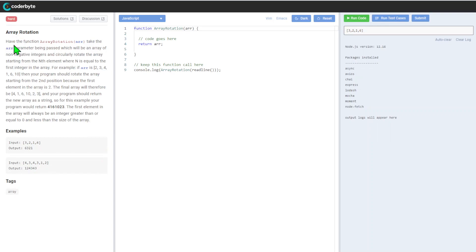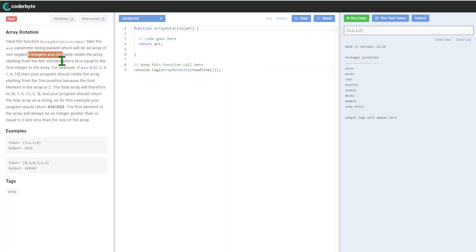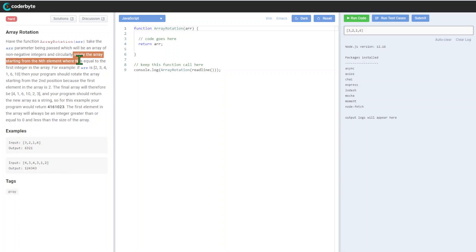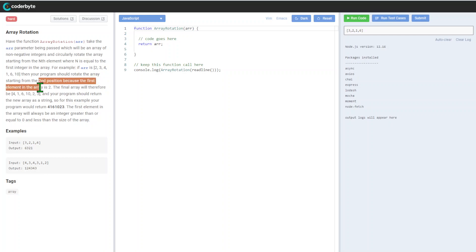Array Rotation - have function array rotation take array parameter being passed which will be array of non-negative integers and circularly rotate the array starting from the nth element where n is equal to the first integer of the array. For example, if the array is [2,3,4,1,2], then your program should rotate the array starting from the second position because the first element of the array is two.